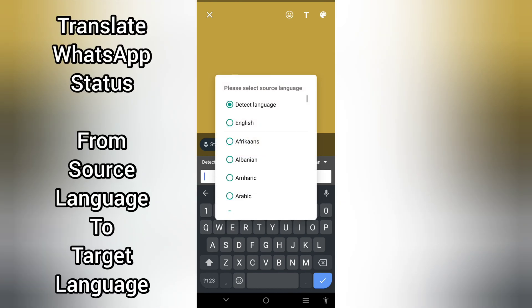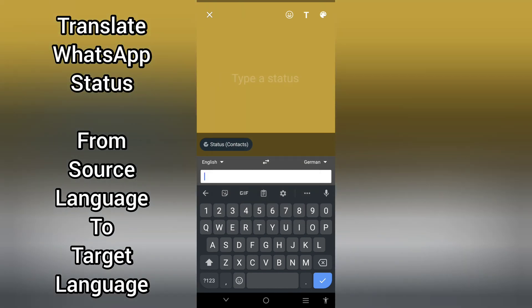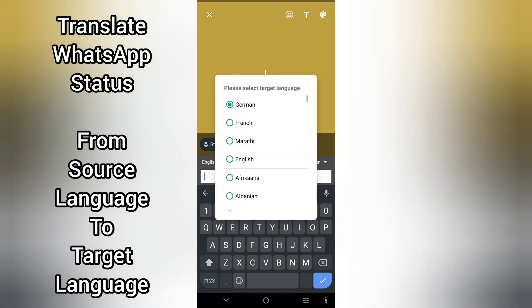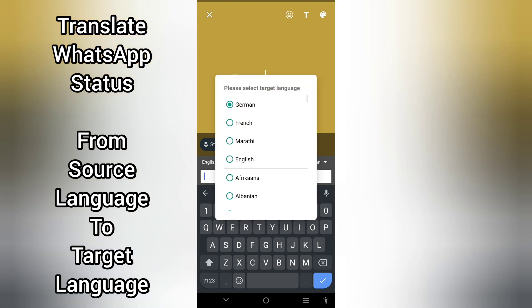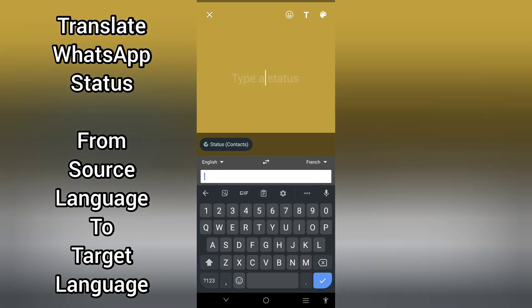This is how you can translate your WhatsApp status from one language to another before sharing with your preferred contacts on WhatsApp. If you're a returning subscriber, keep being amazing. If you are new here, you are welcome. Let's get started.